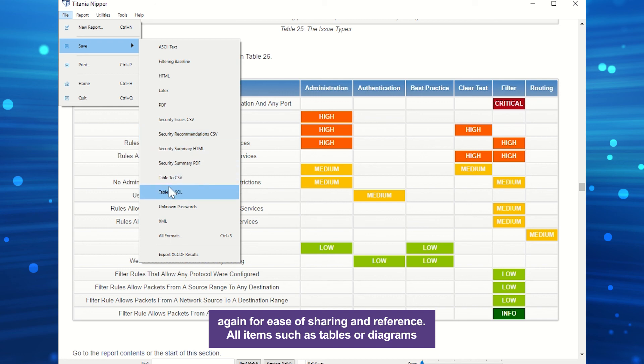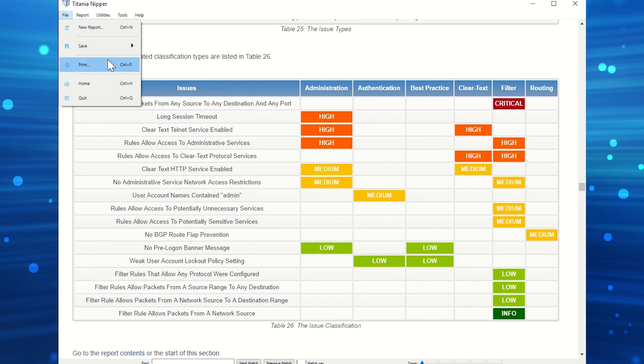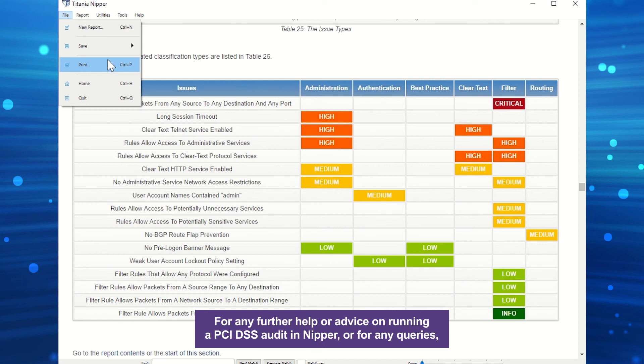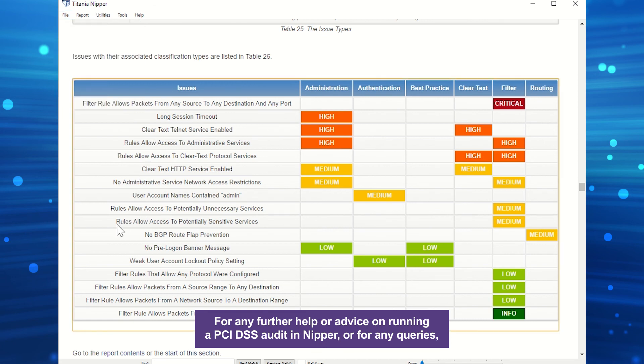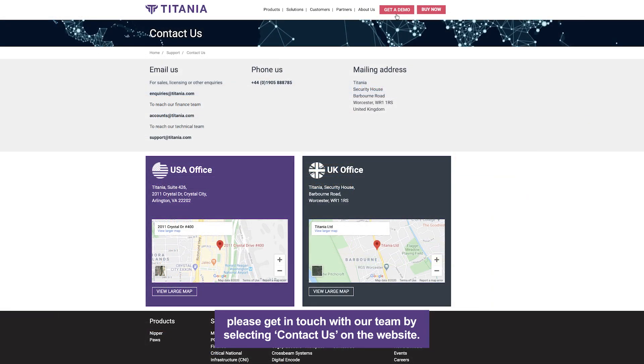All items such as tables or diagrams can be exported in CSV or SQL to provide top-level information to key stakeholders. For any further help or advice on running a PCI DSS audit in Nipper, or for any queries, please get in touch with our team by selecting Contact Us on the website.